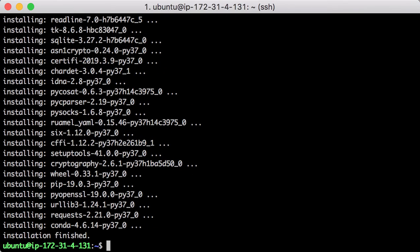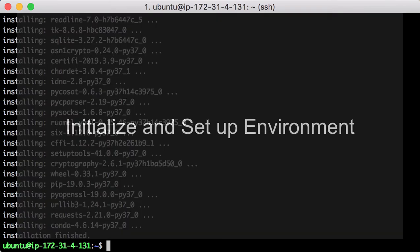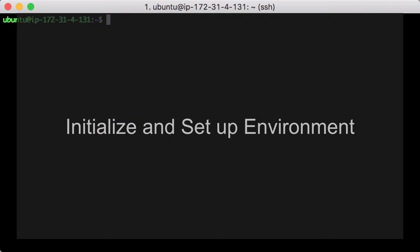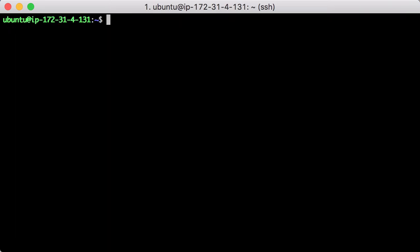Now, all files have been copied to the right locations. Let's initialize and set up the environments. Check the location of the conda command. We are going to use this location later.